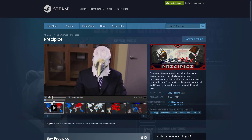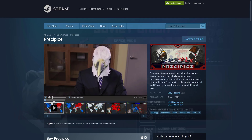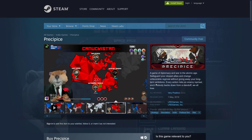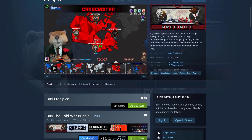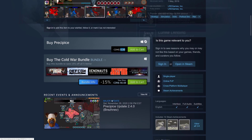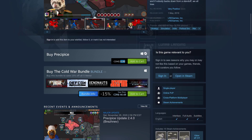Then we have Precipice, which is neat. It's a global strategy game where you play as anthropomorphic animals. It's a game of diplomacy and war in the atomic age — safeguard your allies and change unfavorable regimes without revealing your long-term ambitions. Every action risks an enemy reprisal, and if nobody backs down from a standoff, we all lose. They even have a country called Canuckistan — I'm going to have to pick this one up. It was released in 2019, very positive reviews with 222 of them, available for Windows and Linux for about $6 US.